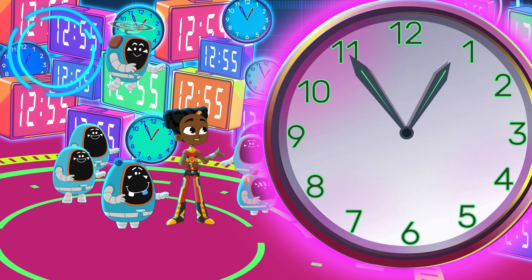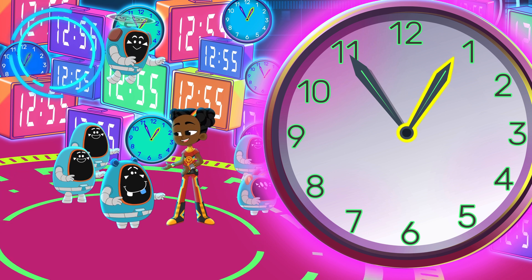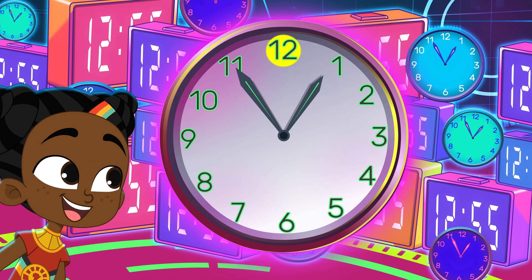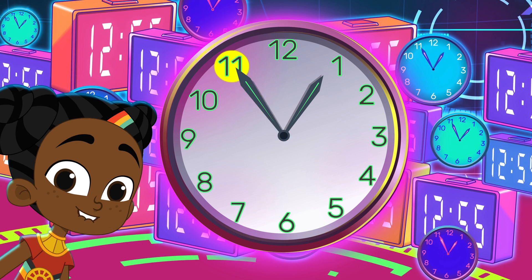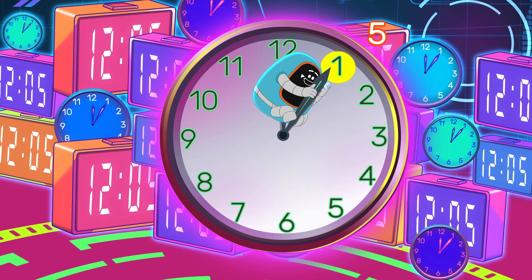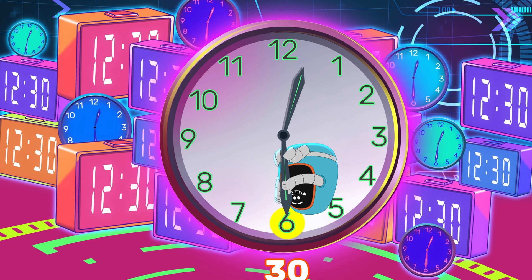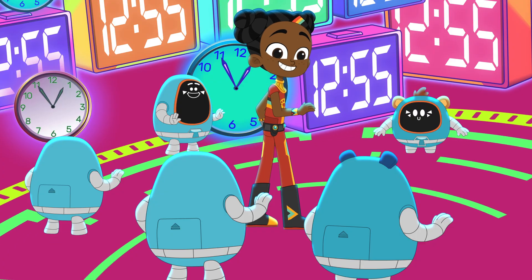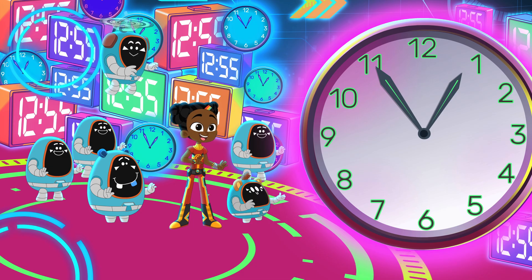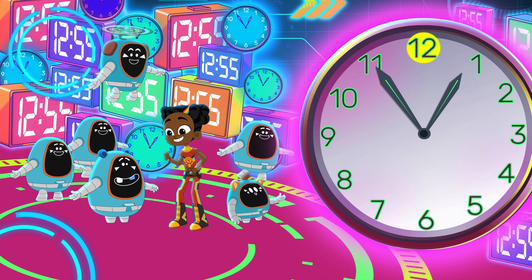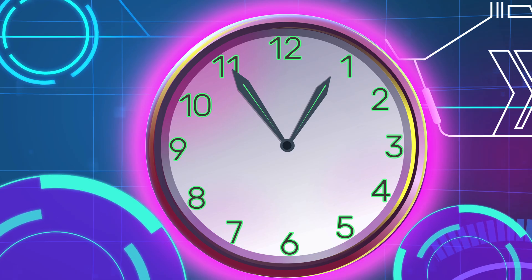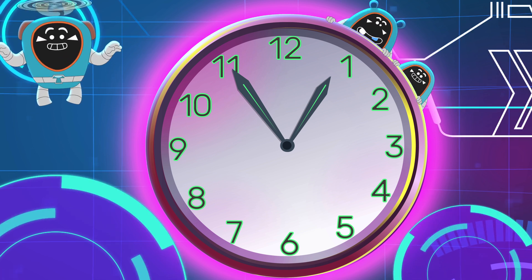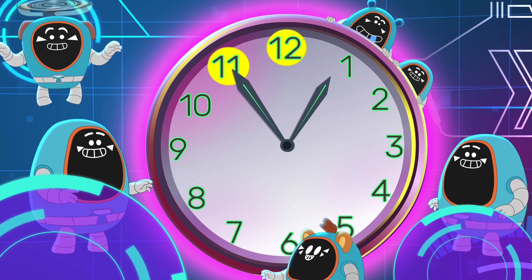If the short hand is the hour hand and it's at or past the 12, then 12 is the hour. What's the hour? The minute hand is at 11. Let's count in fives together: 5, 10, 15, 20, 25, 30, 35, 40, 45, 50, 55. The minute is 55. The hour was 12, so it's 12:55. Even though the hour hand is closer to the 1, it's still not 1 o'clock yet. It's 12:55.